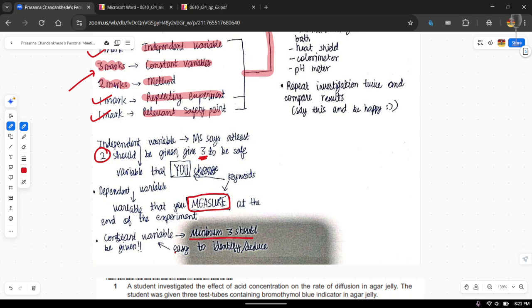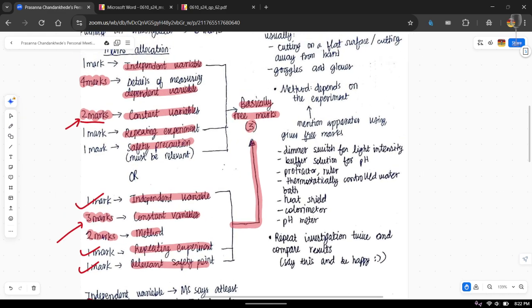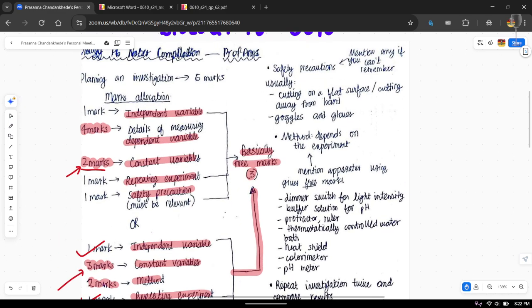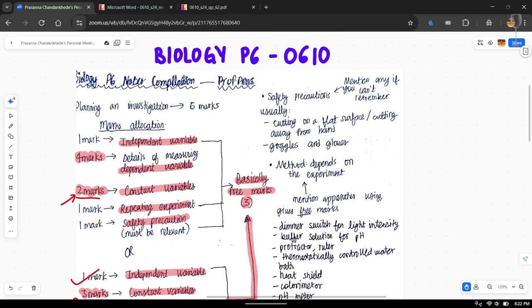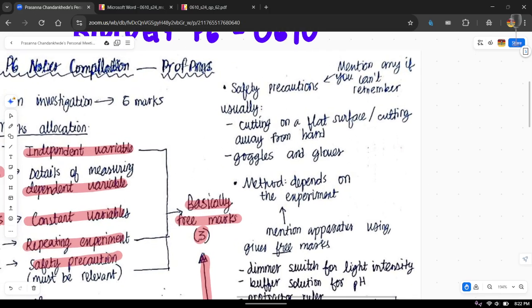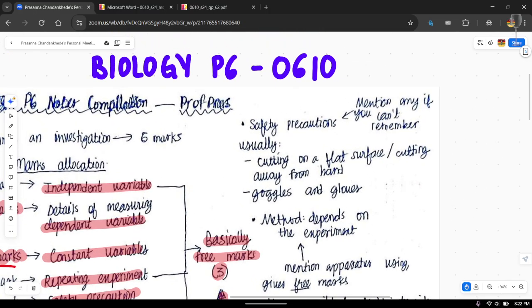Constant variables are easy to identify or deduce from the question once you've solved three or four past papers and start getting the hang of it. The key to getting all six marks for this paper is to solve as many planning and investigation questions as you can.